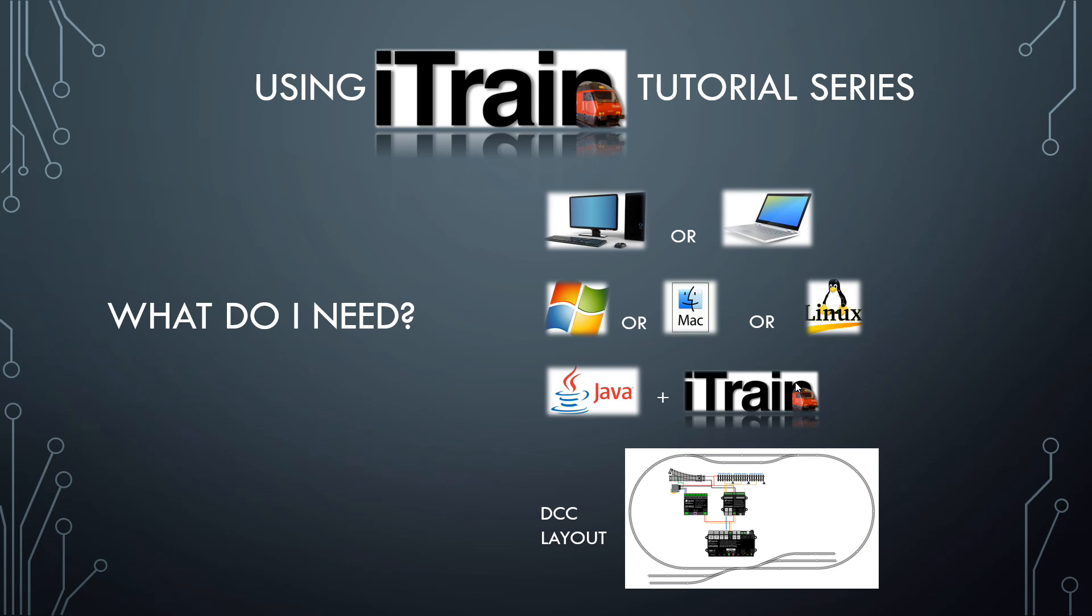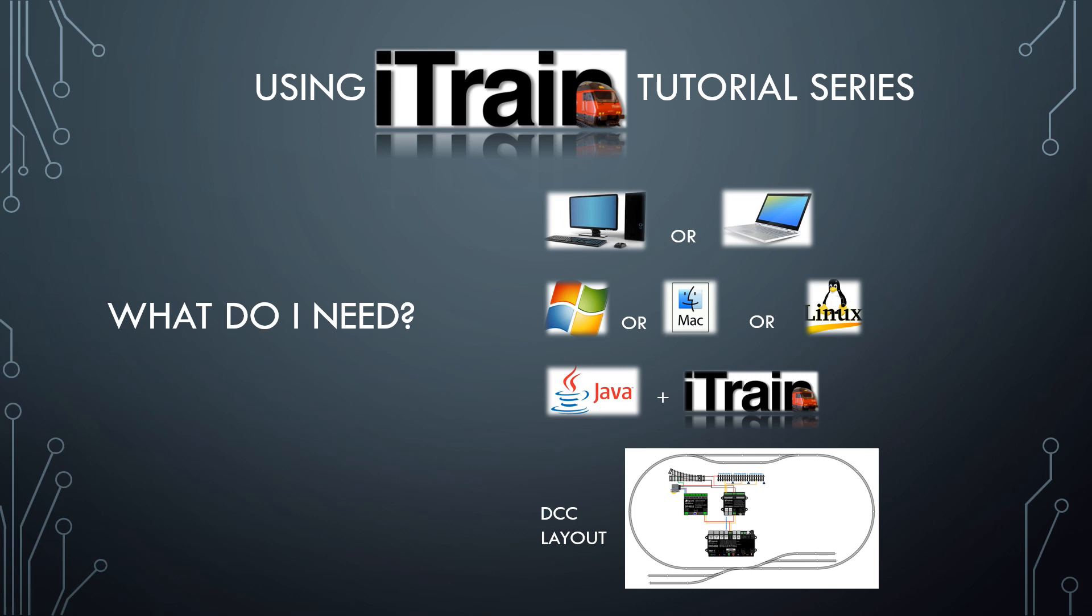To use iTrain you'll need a desktop computer or a laptop that's running either Windows, Mac OS, or the Linux operating systems. You'll need a piece of software called Java which is typically installed on most computers, and you'll need the iTrain software itself. If you haven't already purchased iTrain you can apply for a two-month trial license and test it for free.